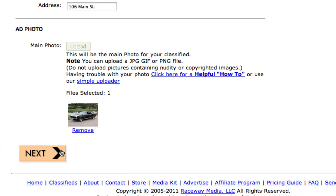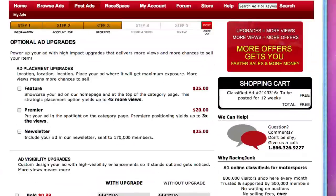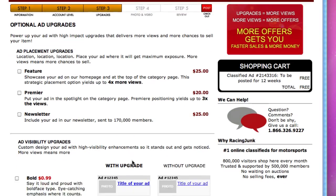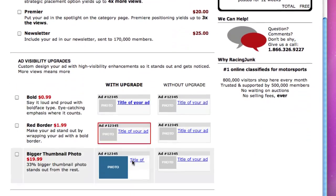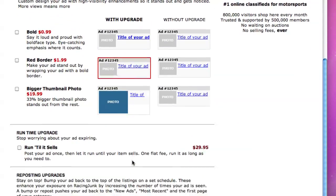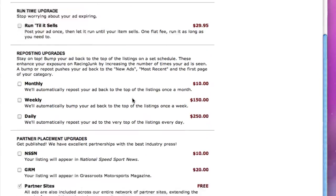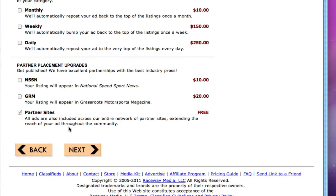This is optional upgrades that you can put on your ad. You can read more about them as you go through it, but if you don't want any options, you can go ahead and just click Next at the bottom of the page.